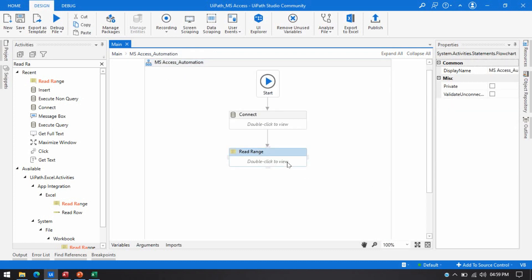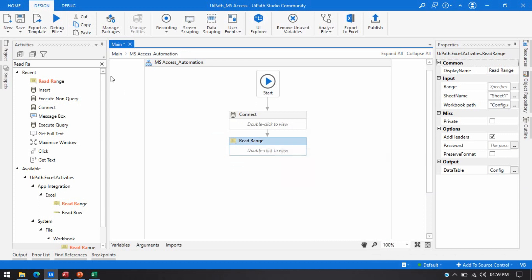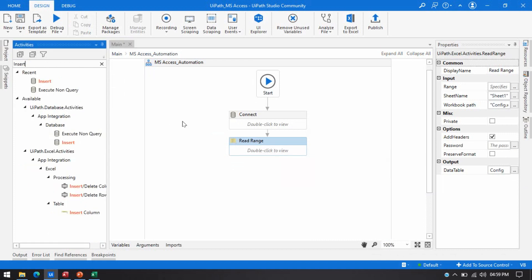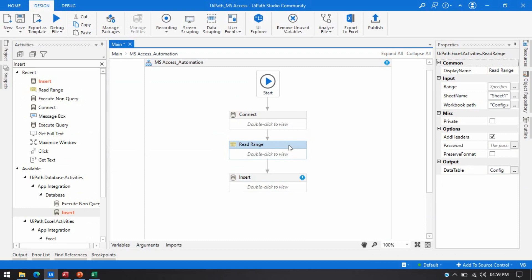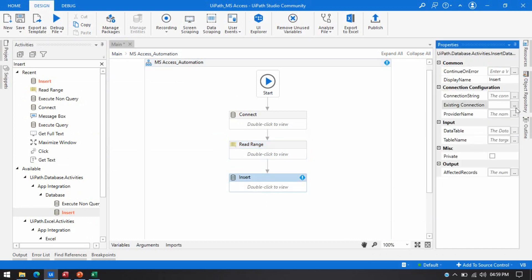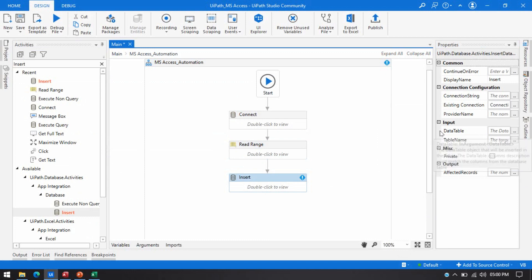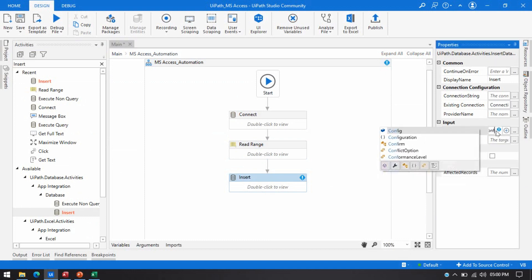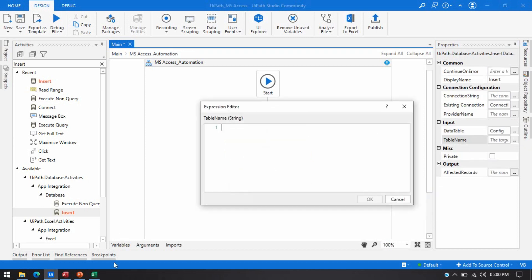To insert data from Excel, from data table to MS Access table directly in bulk, like at once, we have to use insert activity. If you don't know how to get this activity, you can go through my previous video. That will help you to understand which package you need to install to access this activity. Now, here we have insert activity. Right side in the existing connection, I am going to use the variable which is coming from connect activity. We need to pass data table here. The data table will be our config which is coming from this activity. And then, this table name will be your MS Access table.